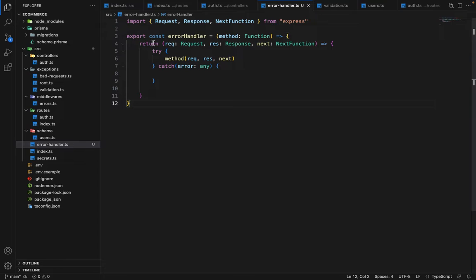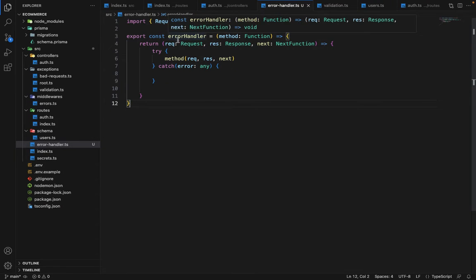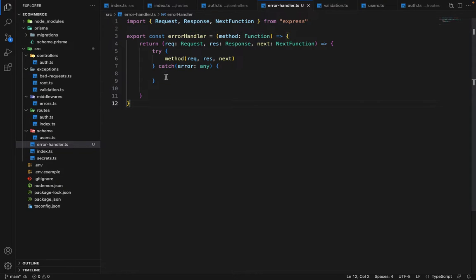The benefit of this is we don't have to write try-and-catch again and again, and we don't have to call next whenever there is an error — this is handled behind the scenes by this error handler. You can also think of this error handler as a higher-order function.